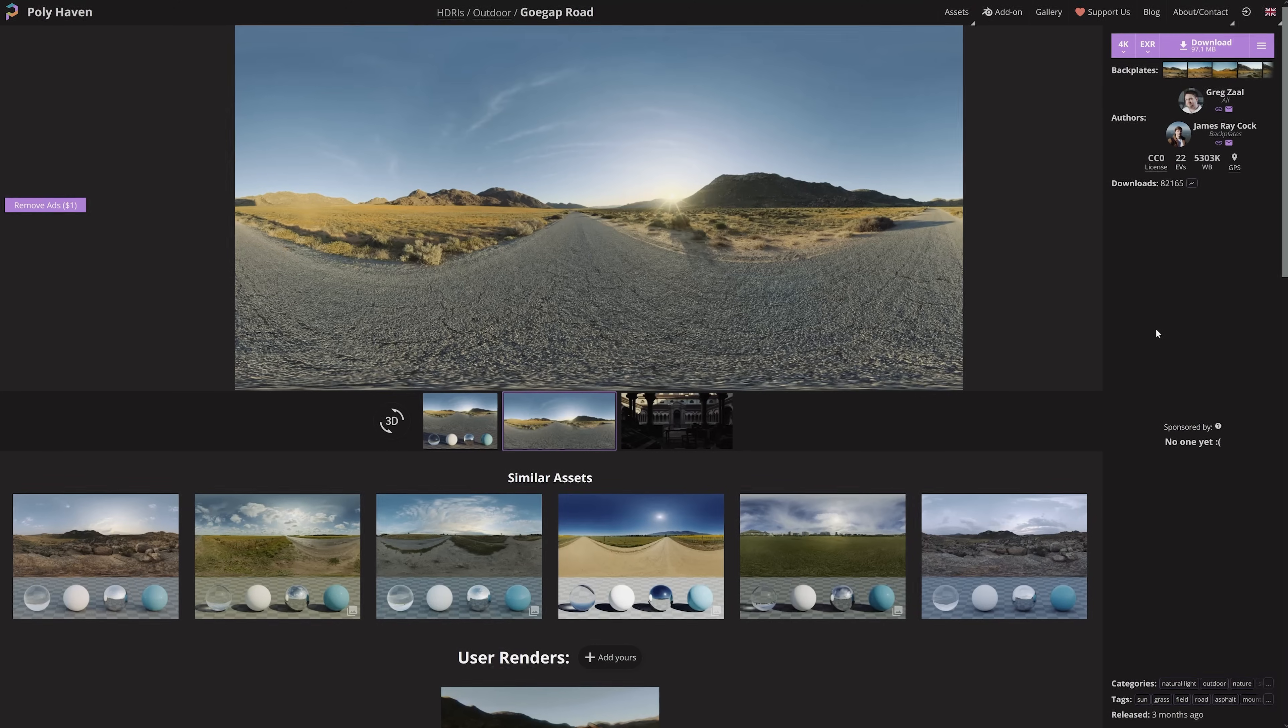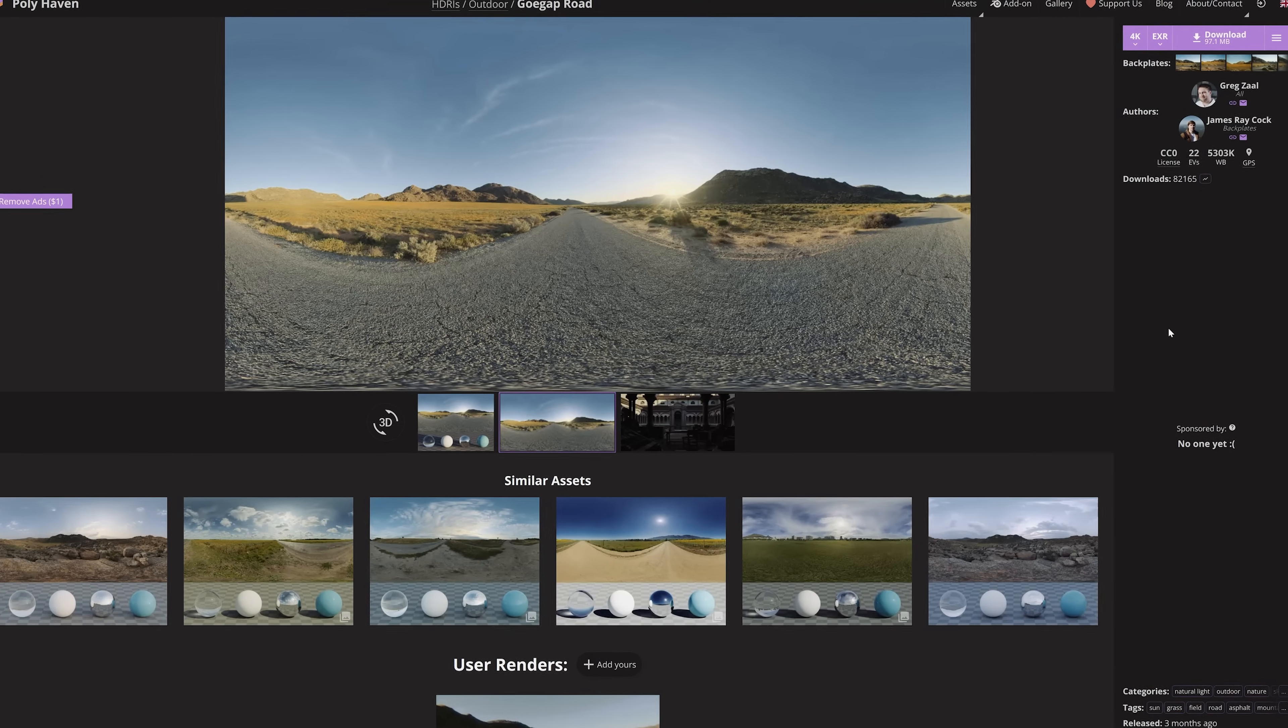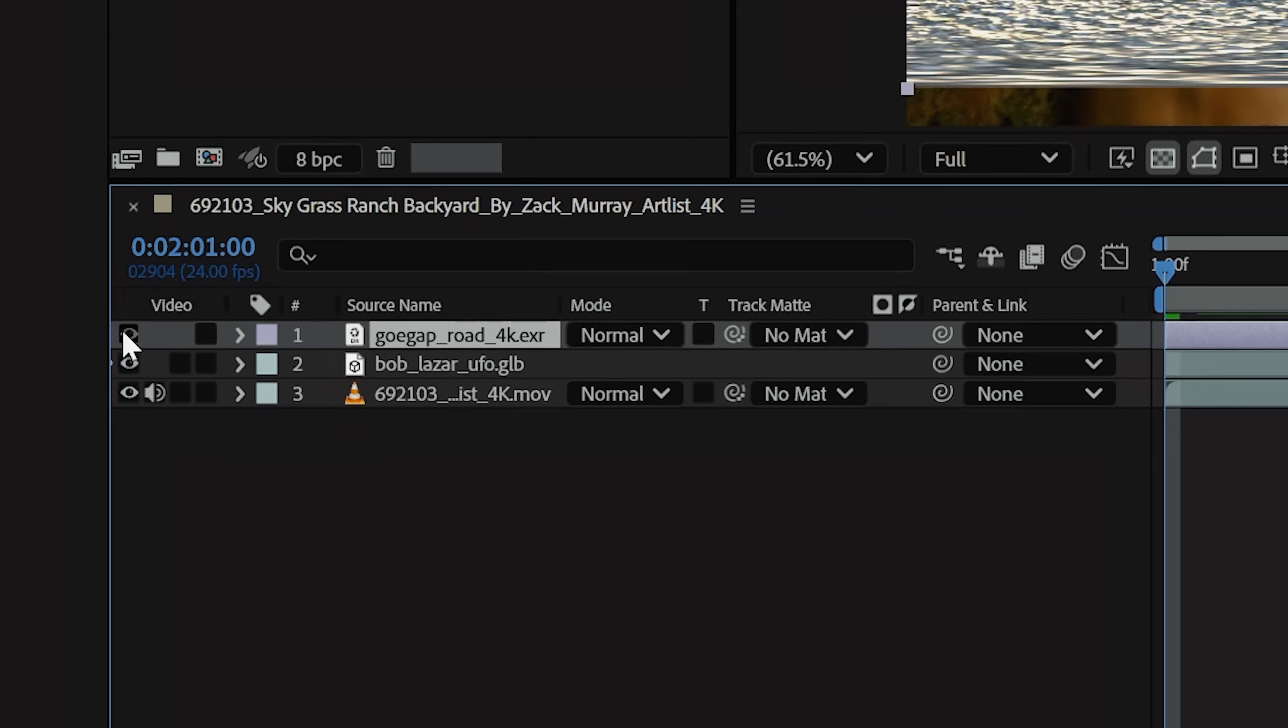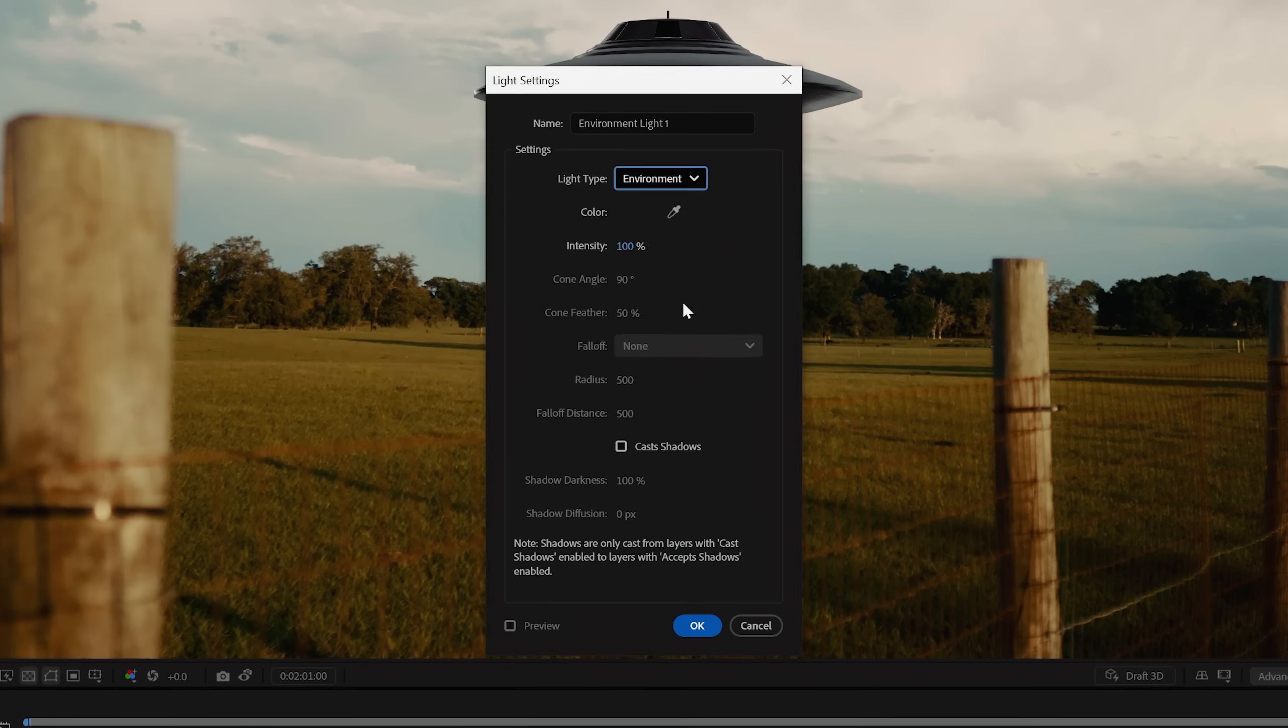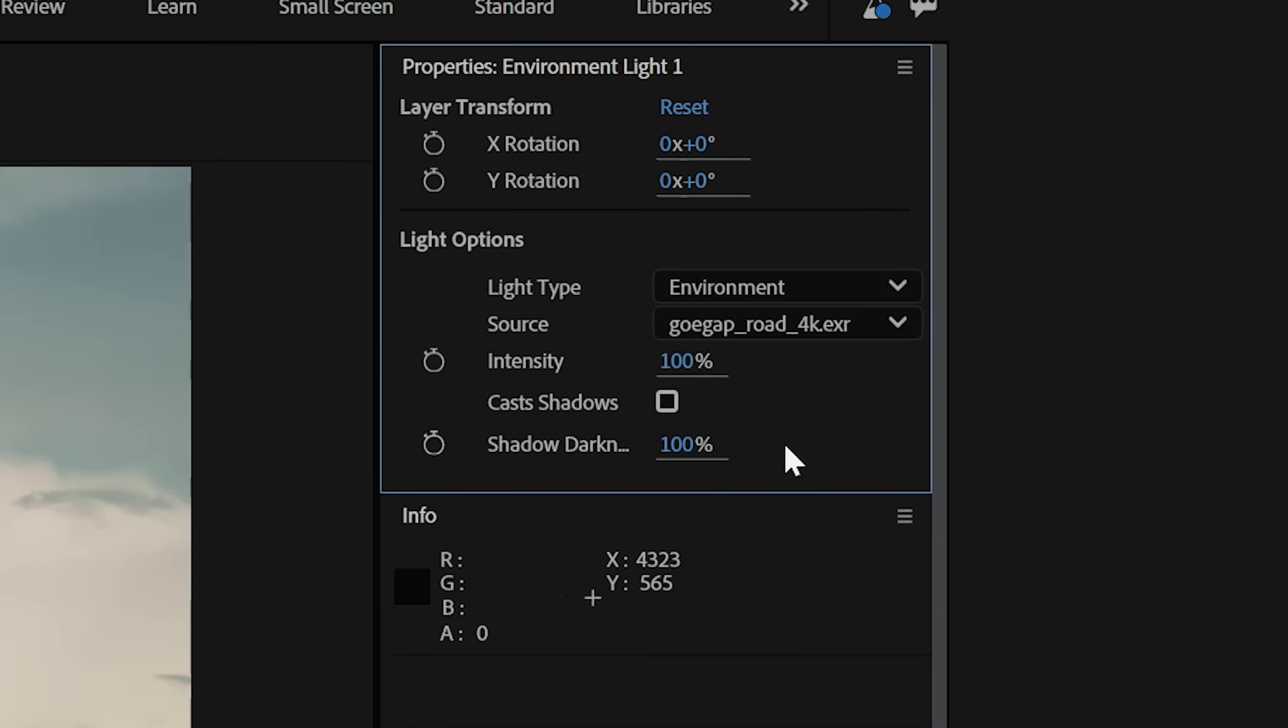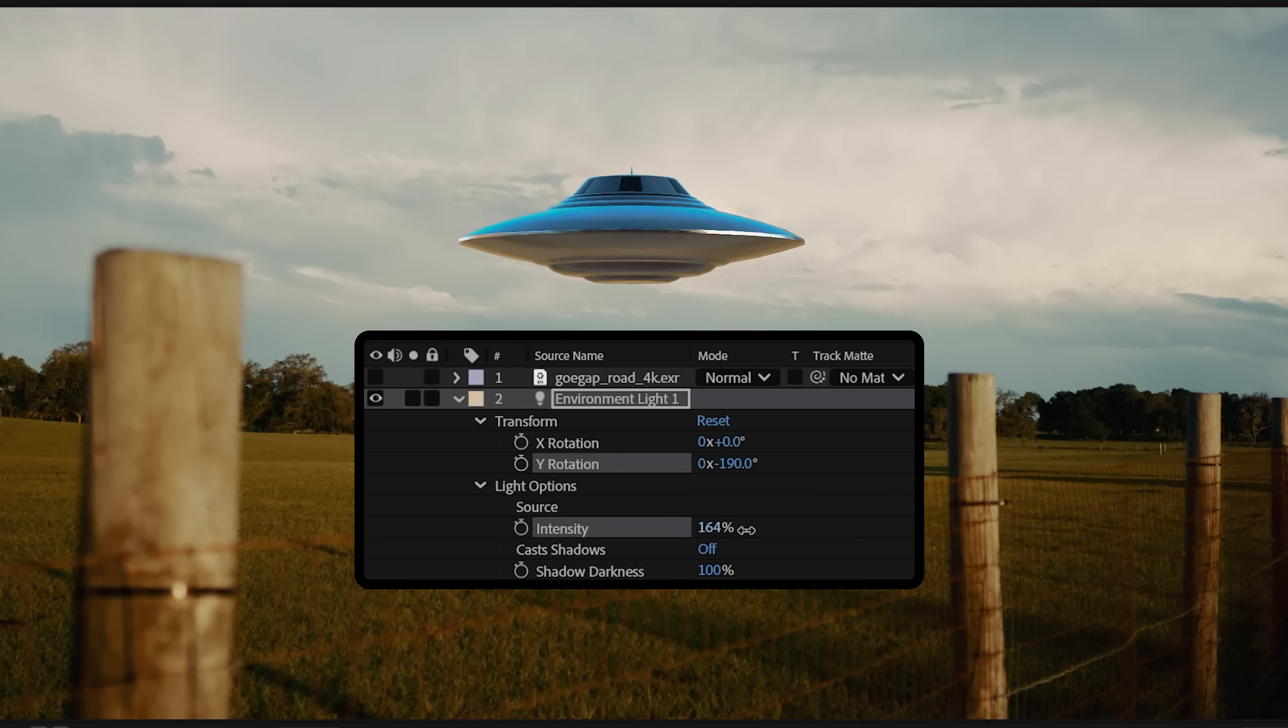So, we hunted down an HDRI of a similar environment to the background plate, then we'll place it in the comp and hide visibility. To use it for our 3D model, we'll create an environment light, then choose our HDRI layer as the source. This also works with the rotation and intensity values to help you fine-tune the look.